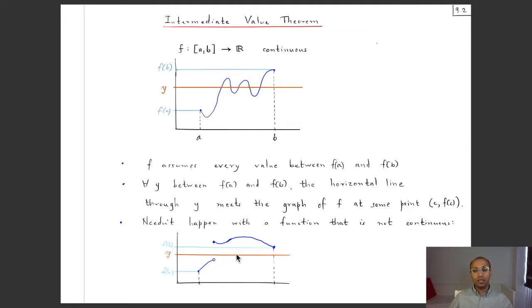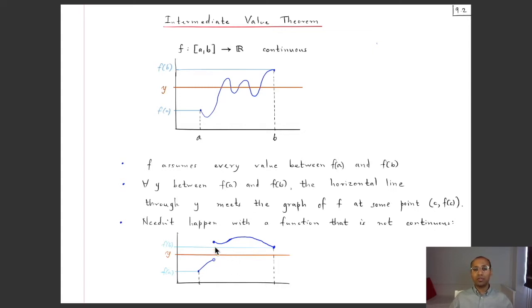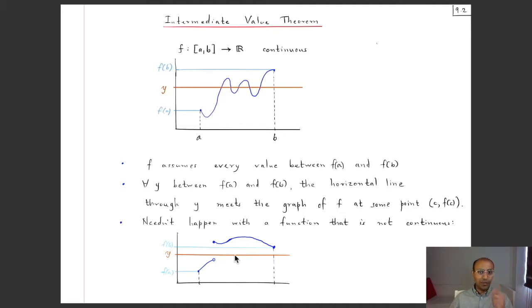Clearly the Intermediate Value Theorem holds for continuous functions and may fail for discontinuous ones. It is intuitively very clear, but that is not a proof, so we will prove it carefully — and we will see that we need to use the least upper bound property of the real numbers.